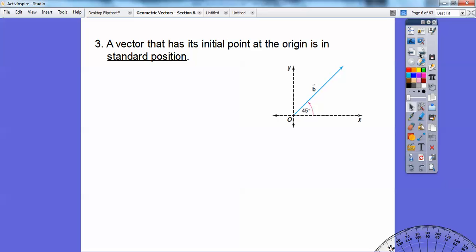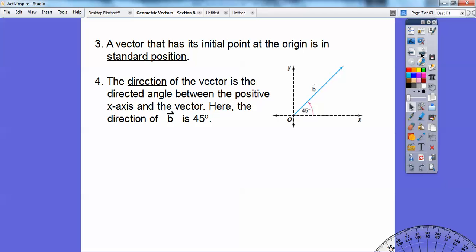A vector that has its initial point at the origin is said to be in standard position. So this vector is in standard position right here, and the direction is 45 degrees. The direction of this vector is the direction angle between the positive x-axis and the vector. So the direction of this vector B is 45 degrees.